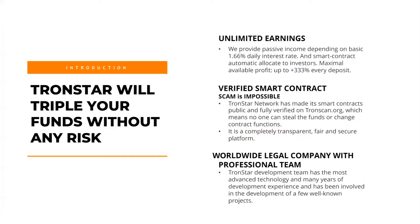What is Tronstar? This is another ROI type of platform, or return of investment type of smart contract, where you can invest through your Tron and Tronstar will triple your funds without any risk.